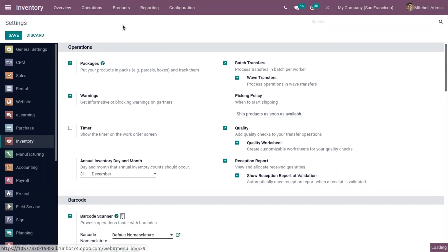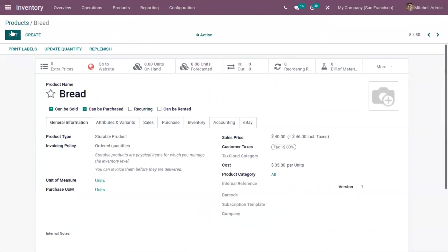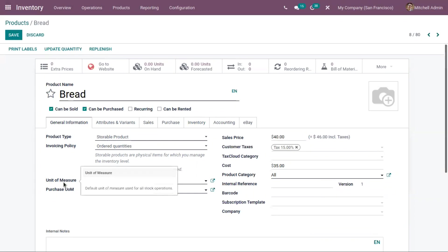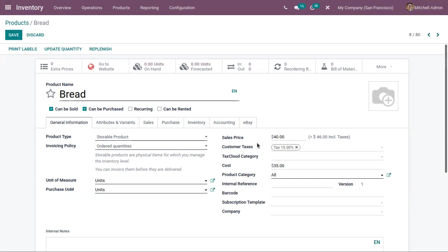Let us open a product and set an expiration date. Here we have a product called 'Bread'. You can see basic details have been added, like product type, invoicing policy, unit of measure for stock operations and for purchase, as well as sales price, customer taxes, cost, and product category.